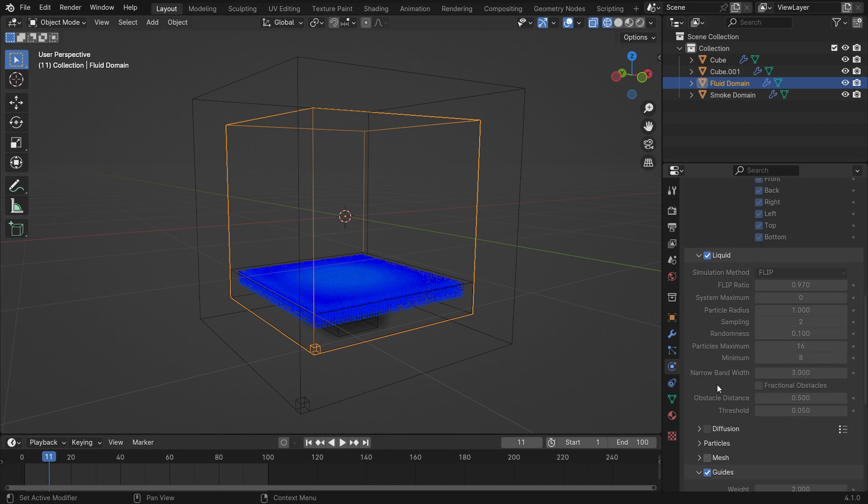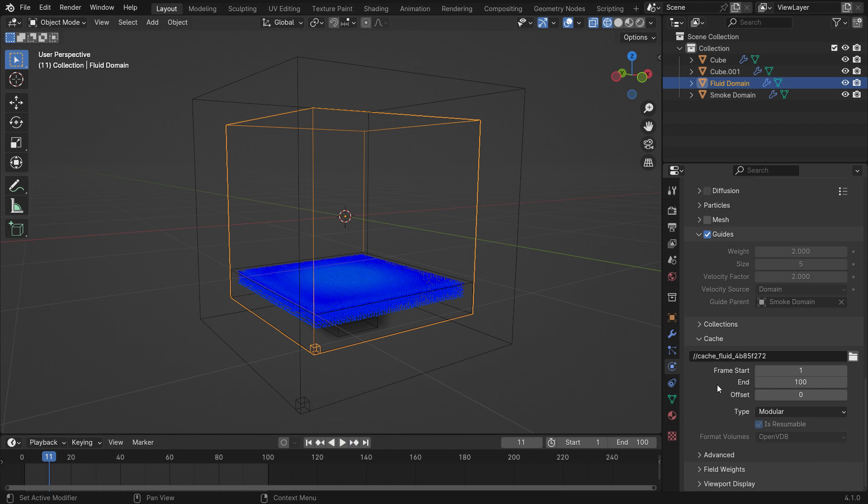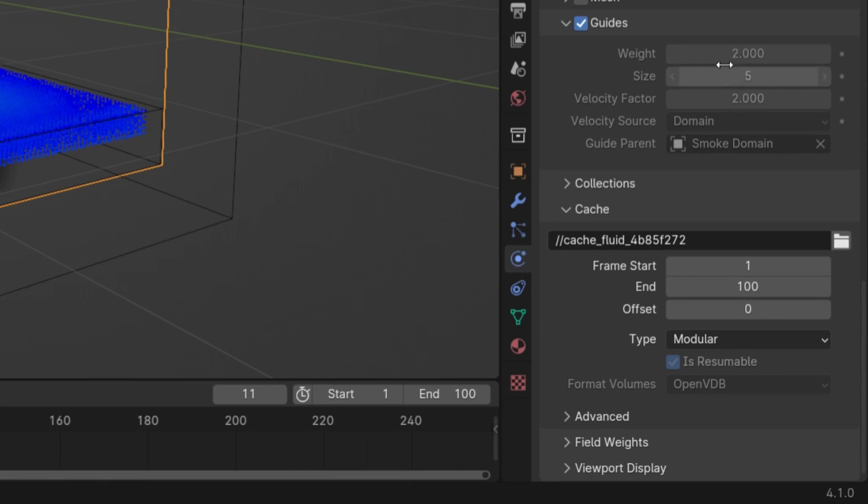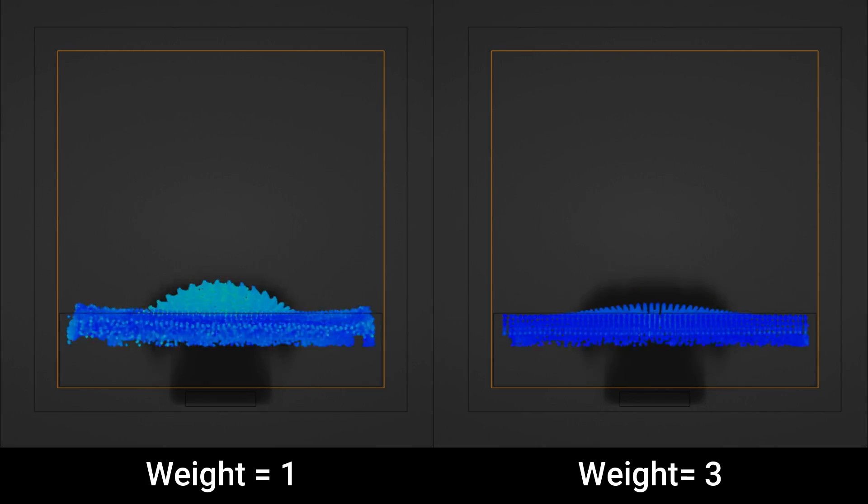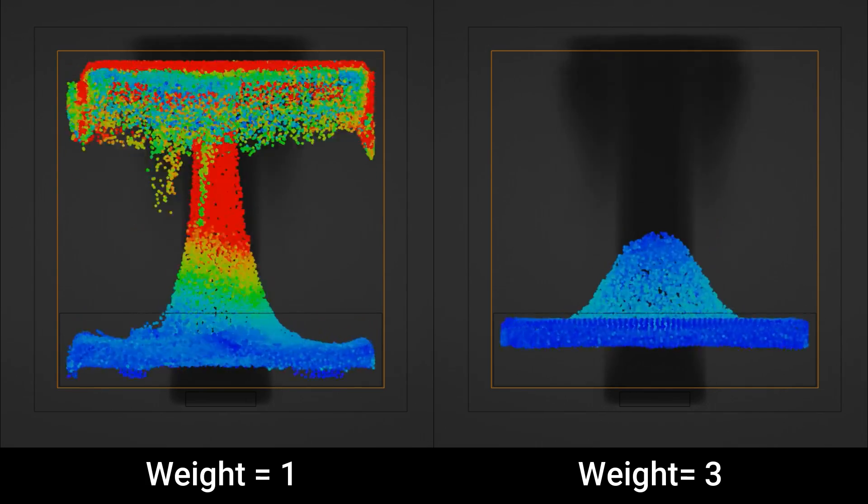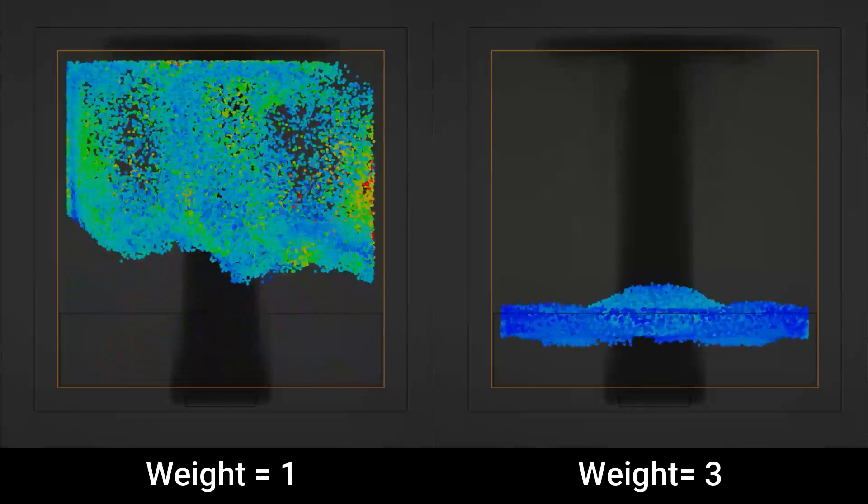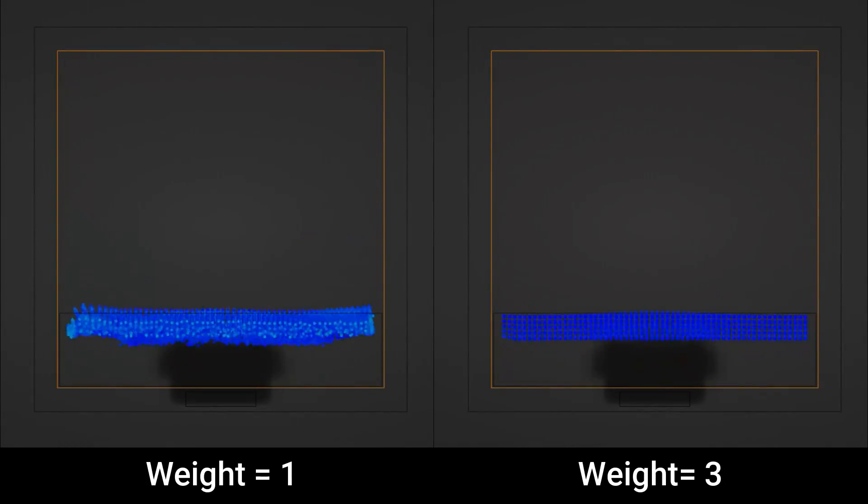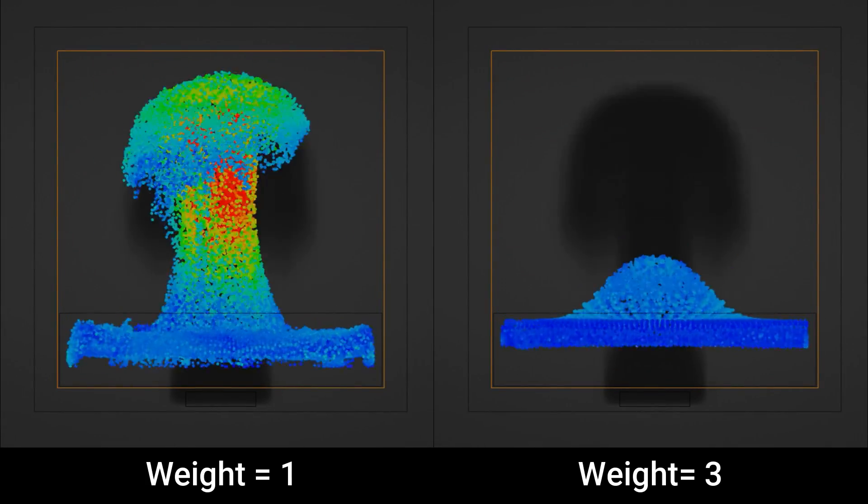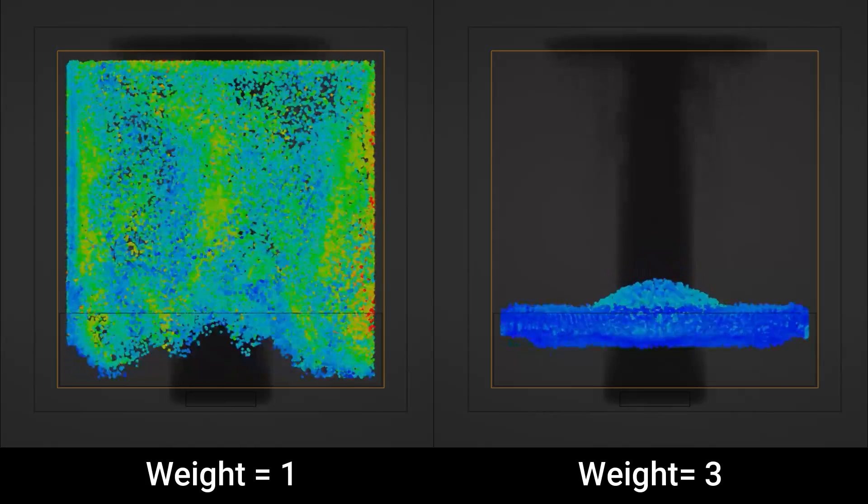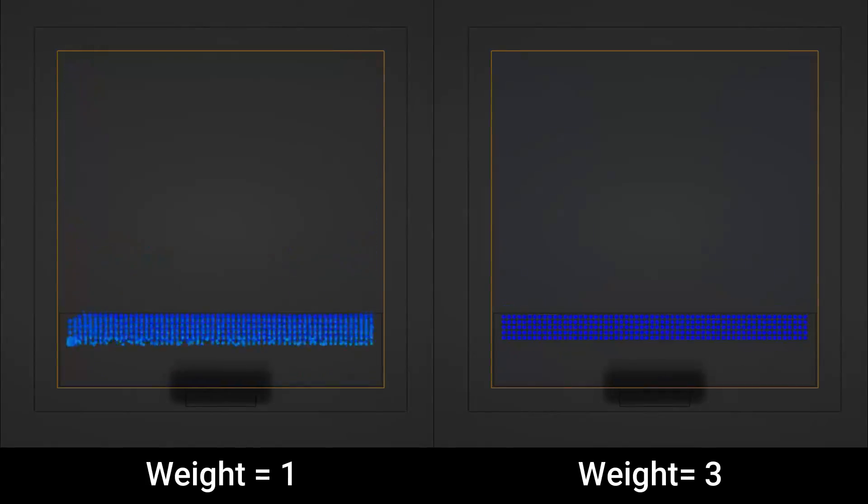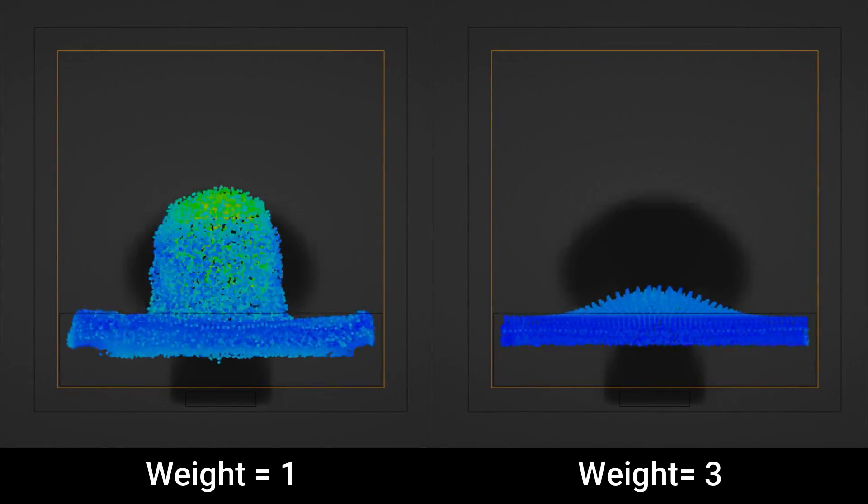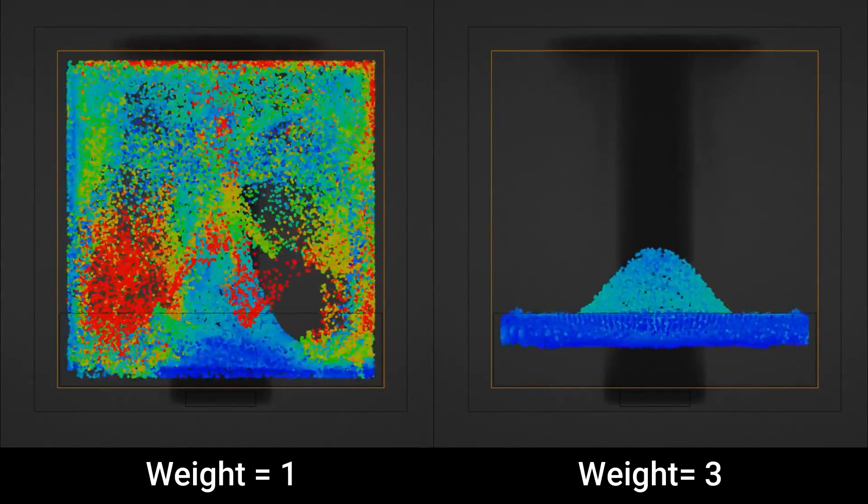Let's go over the guide settings. The weight controls the lag of the guide. If we set this higher, the fluid will lag behind the smoke. If we set this lower, the fluid will be more attached to the smoke and will follow the smoke closely.